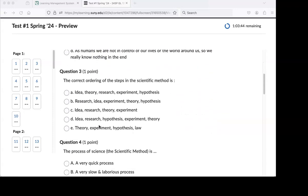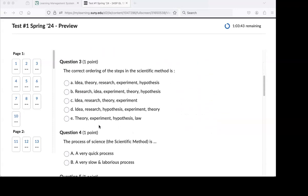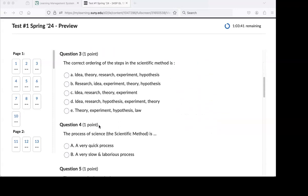All righty folks, and we are back. The recorder crashed. So we were on question three, I believe.